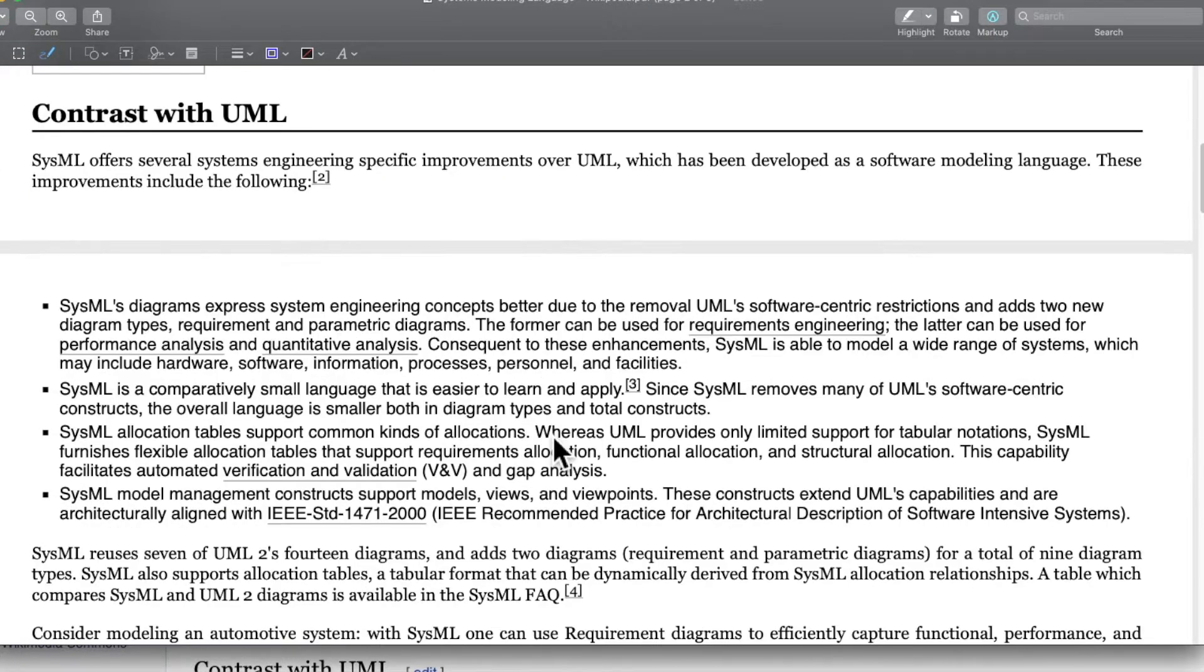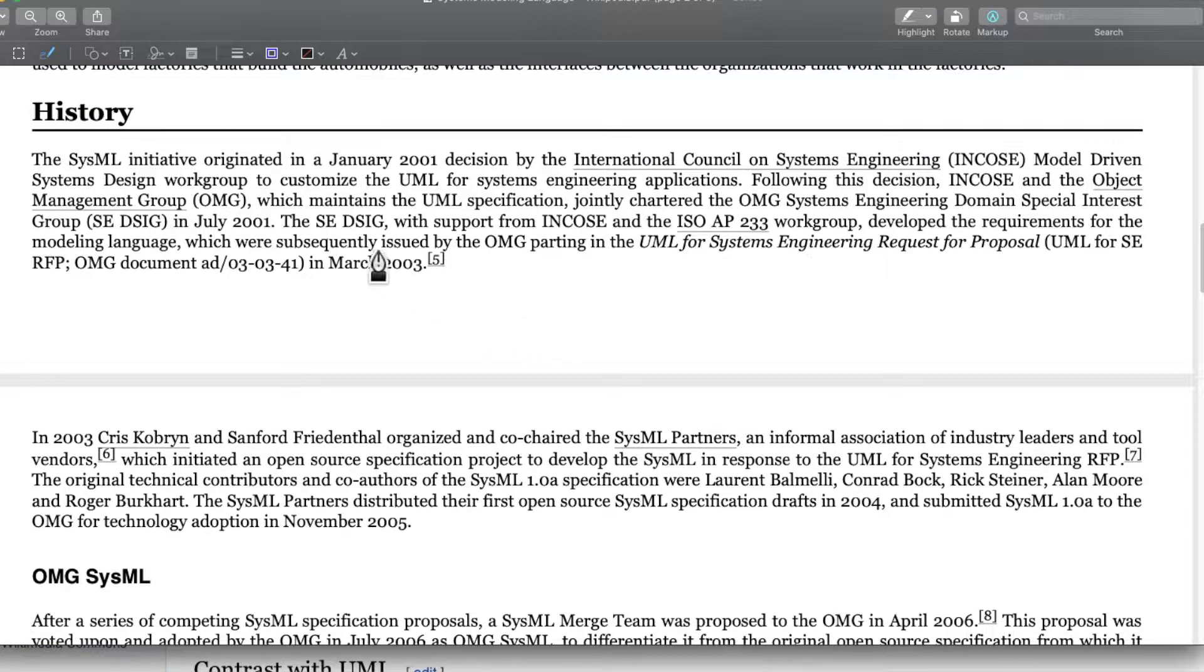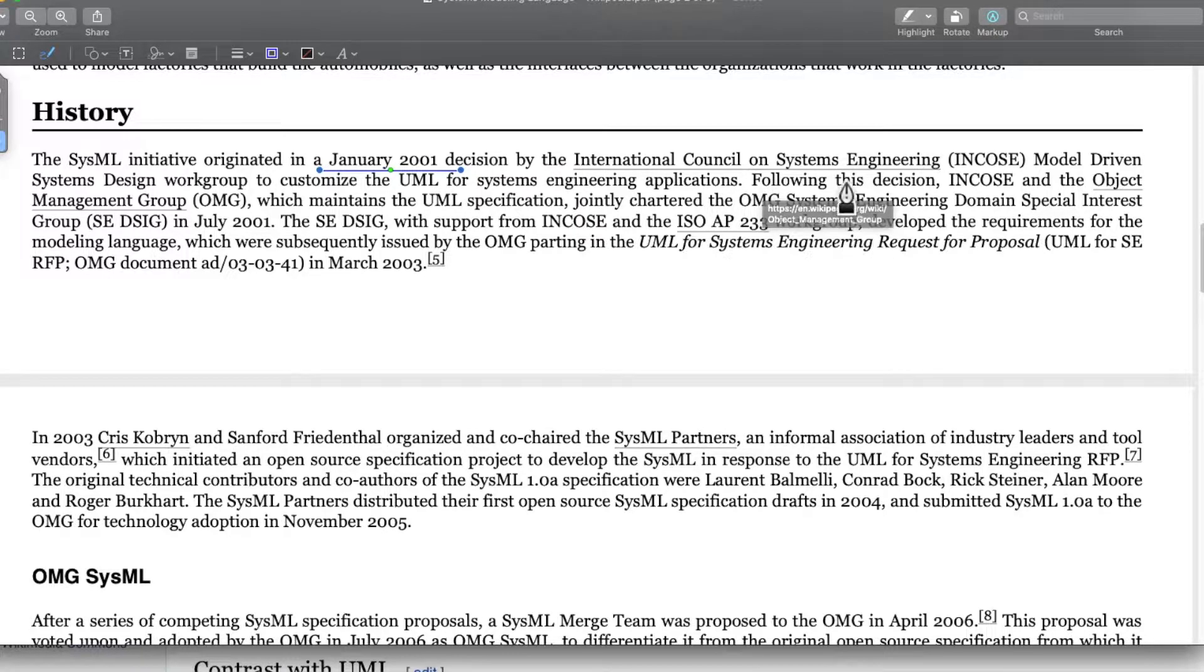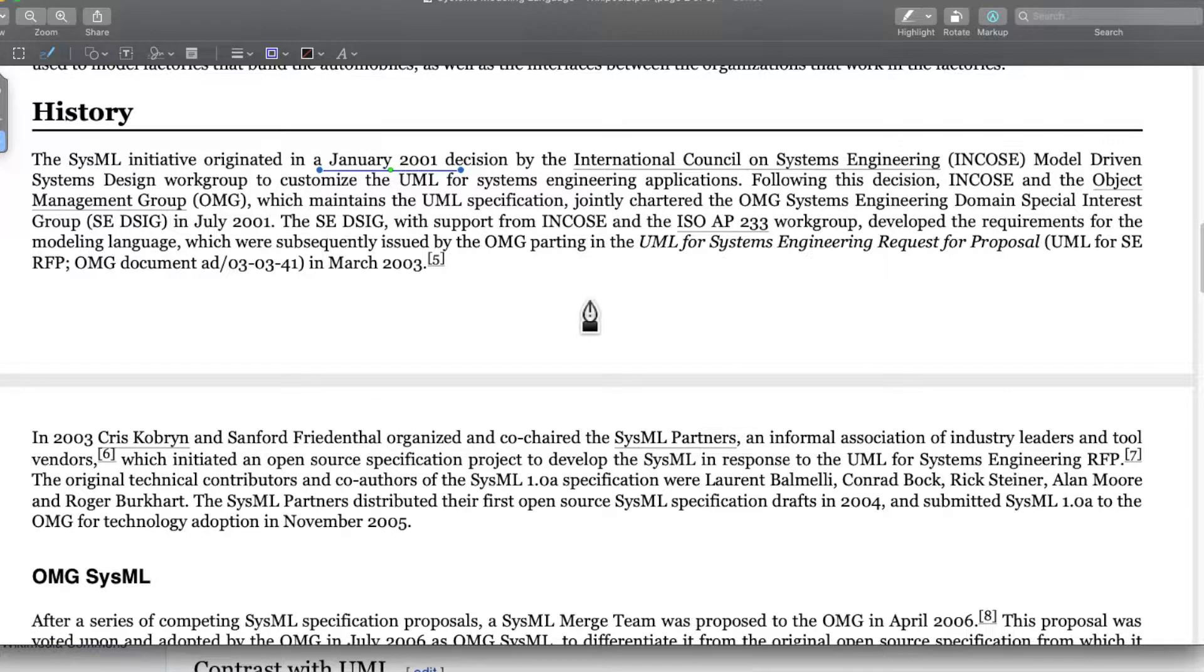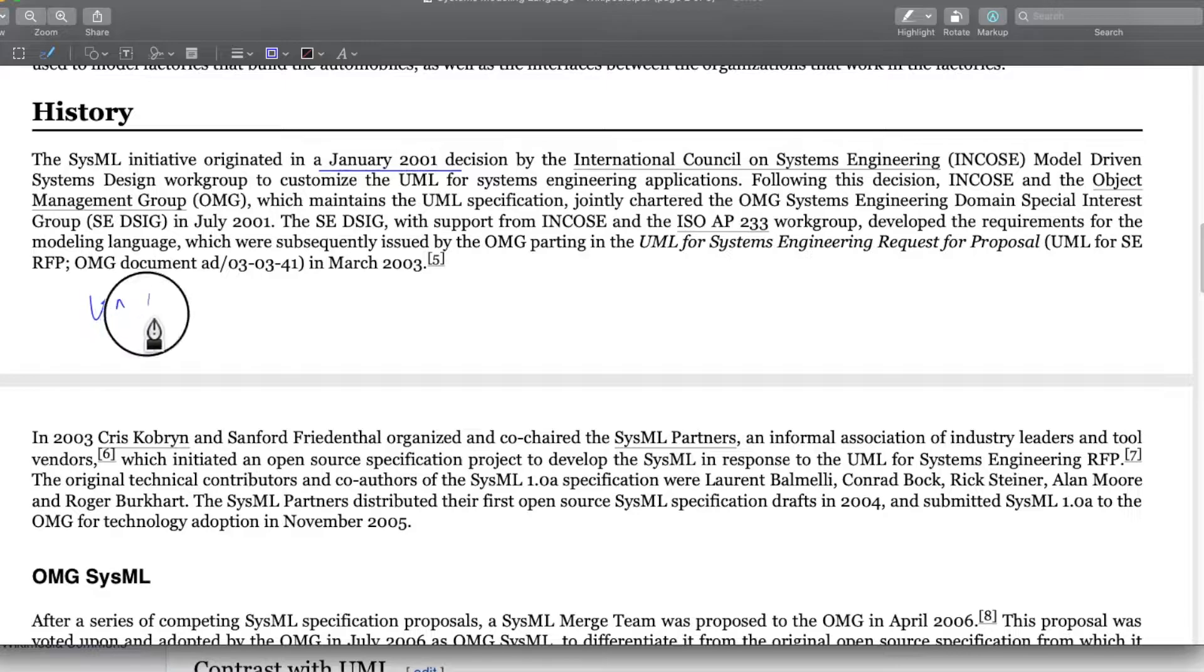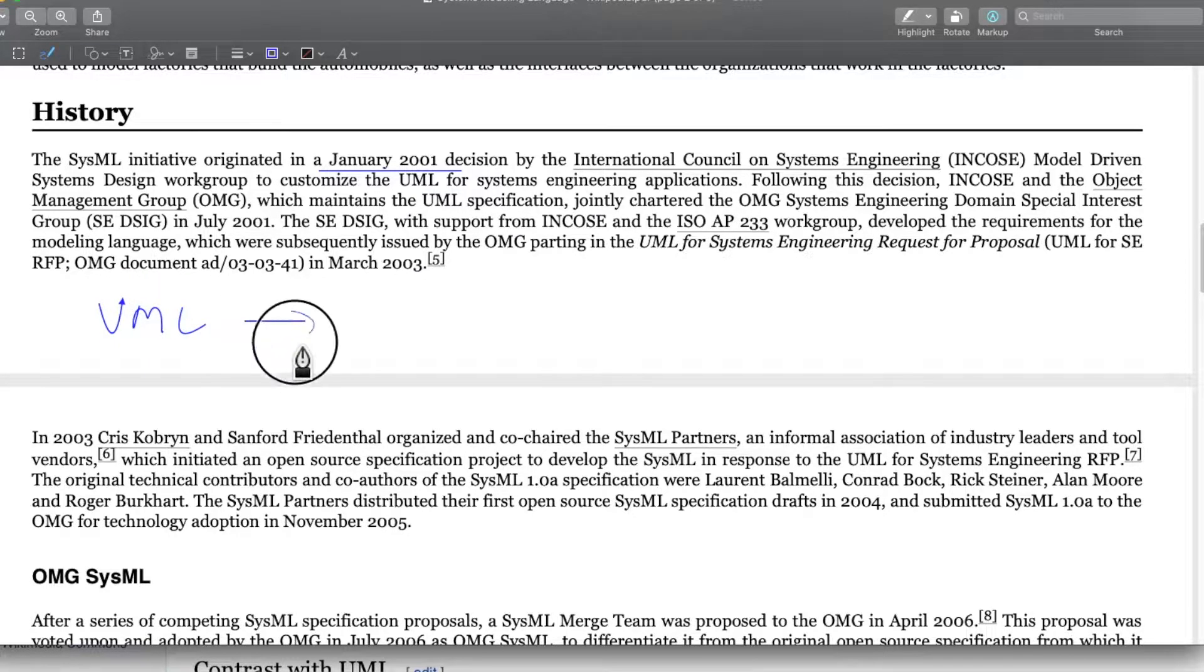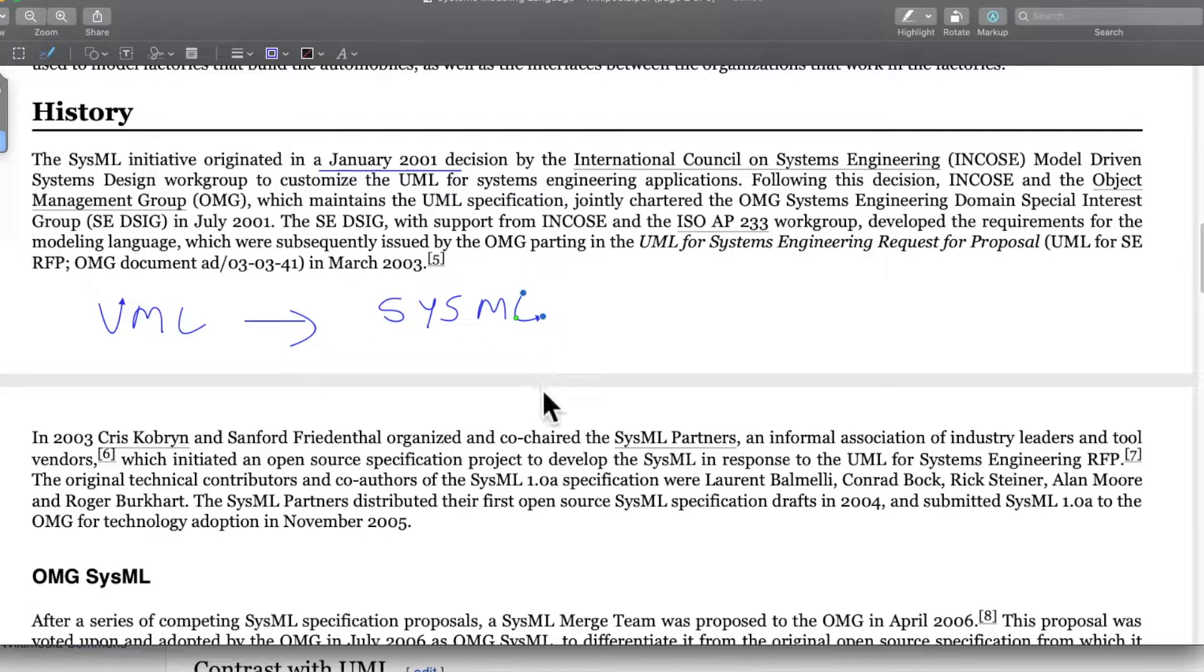Let's quickly look at the history of SysML and how it came into existence. This initiative originated in January 2001. It was decided by International Council of Systems Engineering, INCOSE model driven system design workgroup, to customize the universal modeling language for system engineering application.